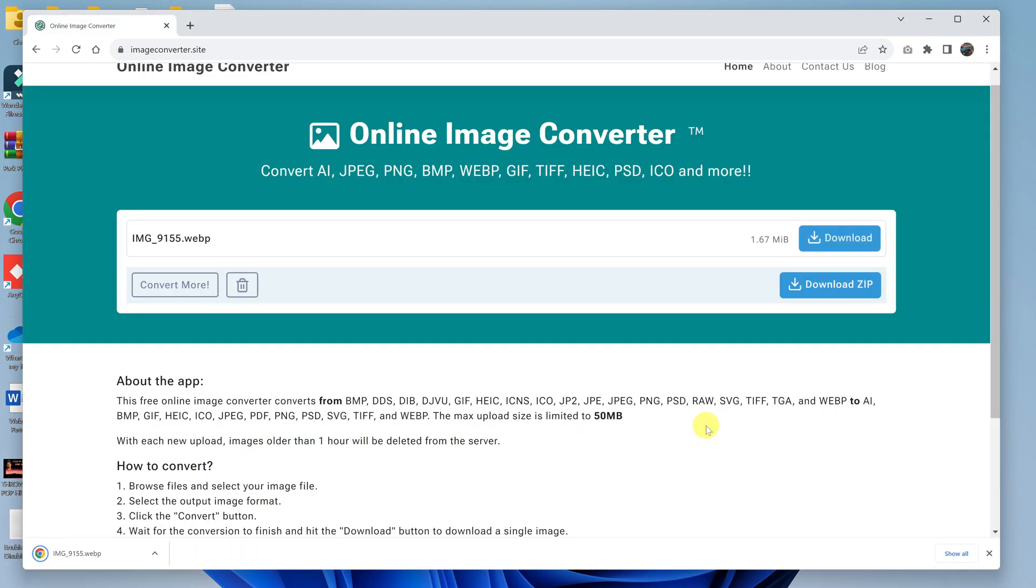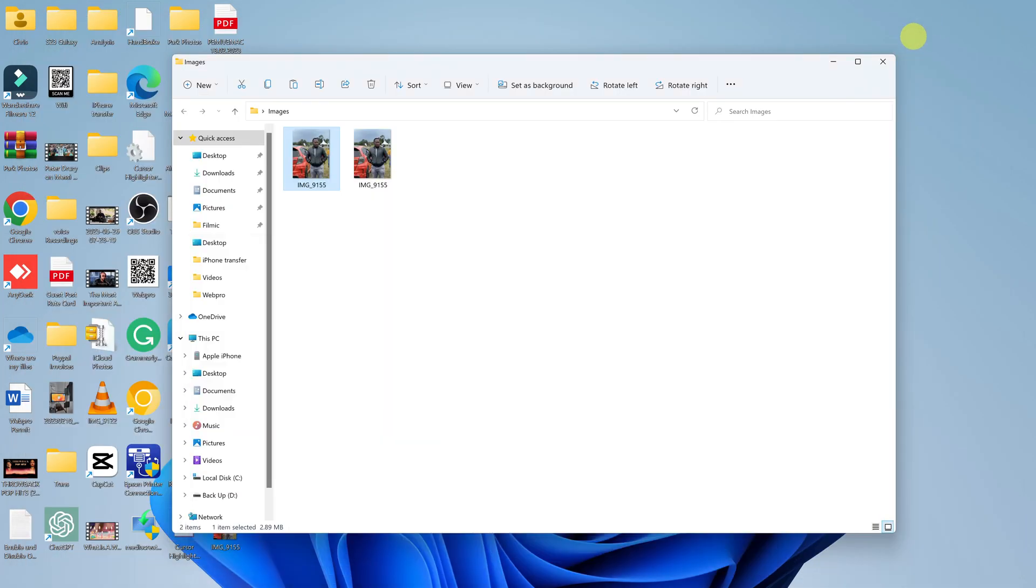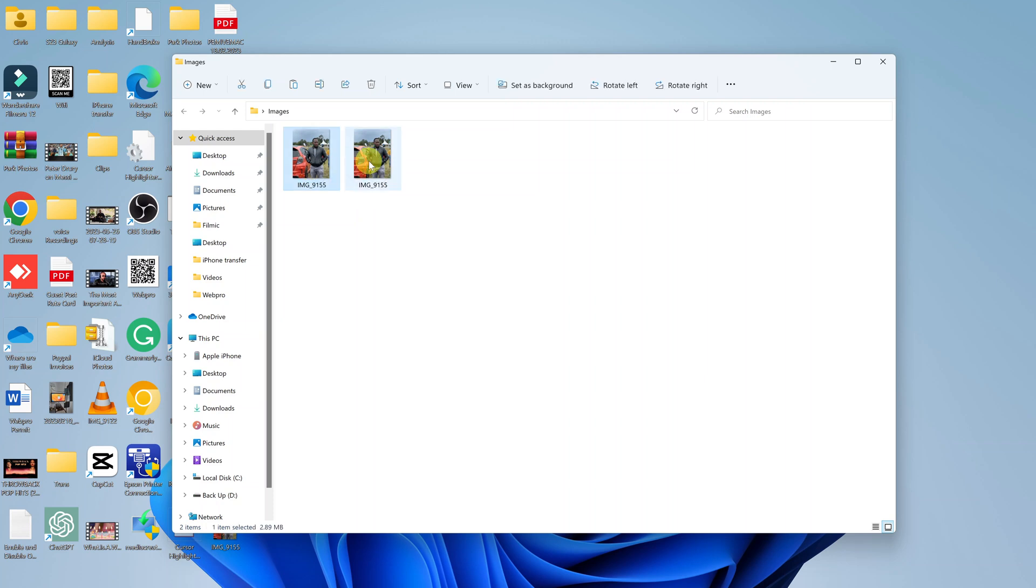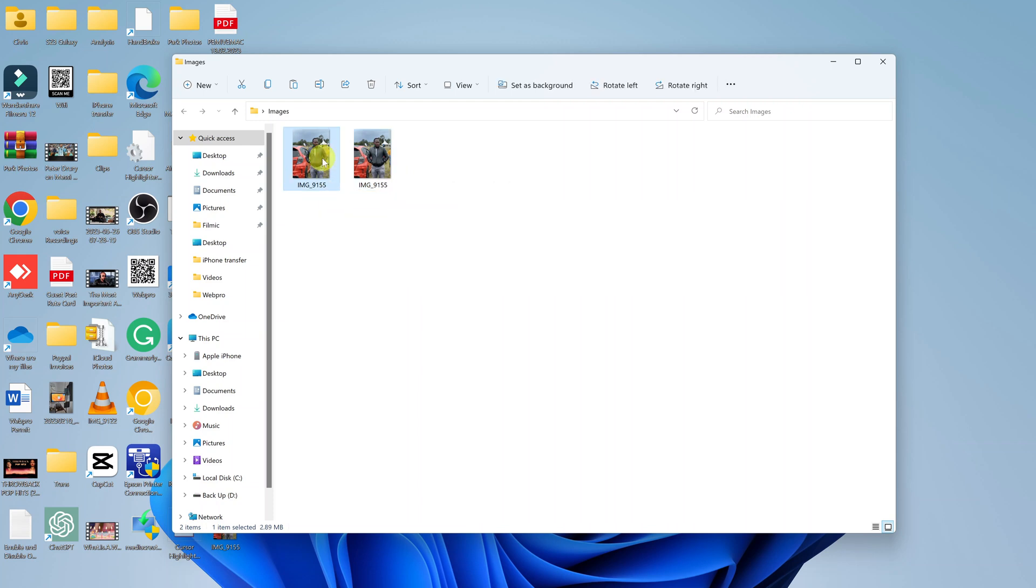If we check our File Explorer, you should see we have two identical images now. One is the WebP file we just converted from this original PNG file. If you put your mouse cursor on it, you can see it's a PNG file.